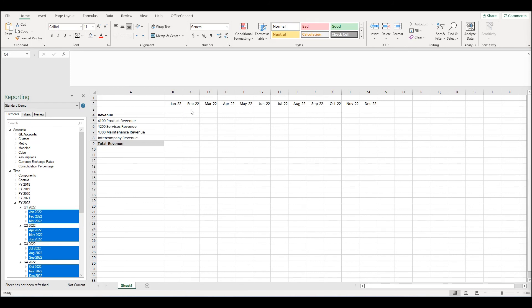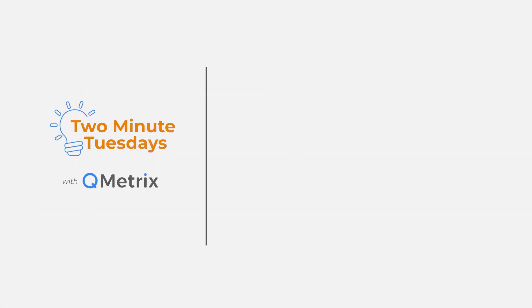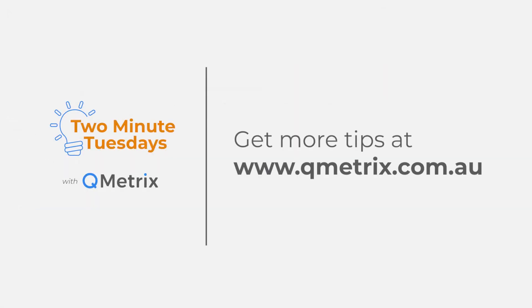That's it for today's episode. As always, if you'd like to know more details or get further assistance, please reach out. Thanks and bye for now.